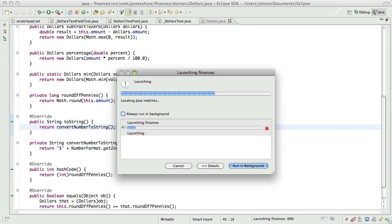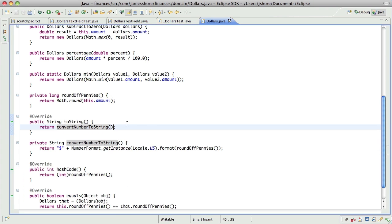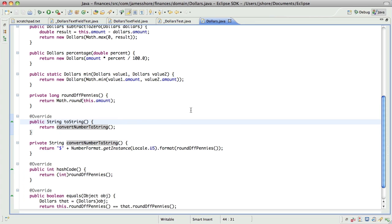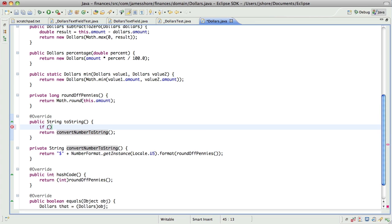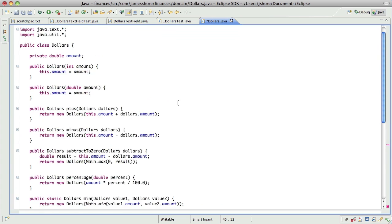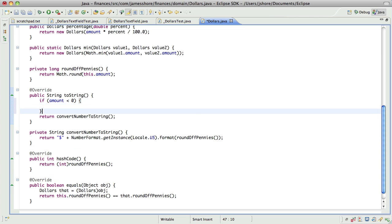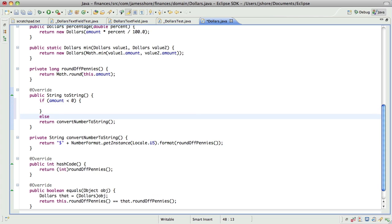I'm refactoring before getting a green bar and that's bad, so slap myself on the wrist for that one. What I need to do is say if the underlying value — the amount — is less than zero, then else.